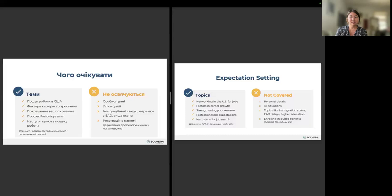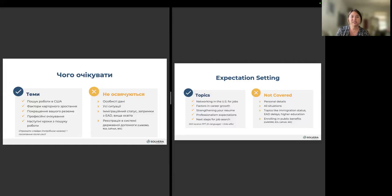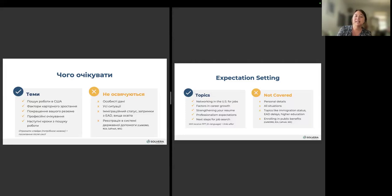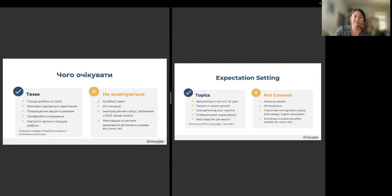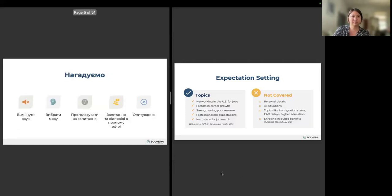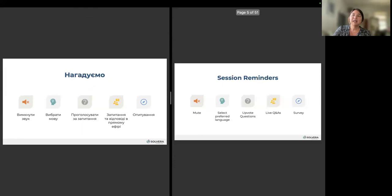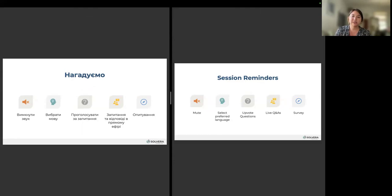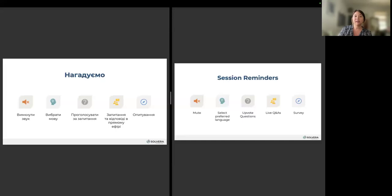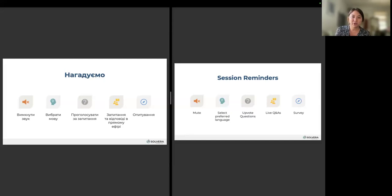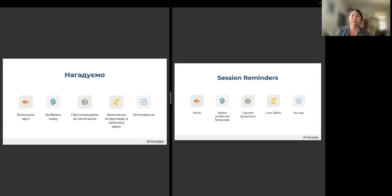We will not be covering any personal details, situations that do not concern networking or job searching, topics like immigration status, EAD delays, higher education, and enrolling in public benefits. As a reminder, you will be muted today so that presenters can get through their presentation. You can also select your preferred language. We have interpreters from Nova Ukraine who are live interpreting in Ukrainian and Russian.